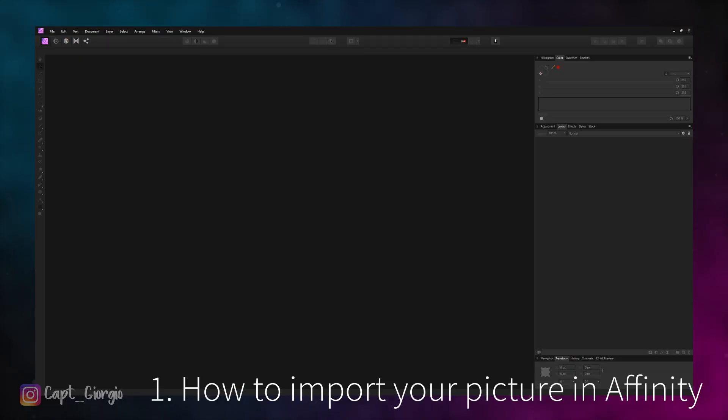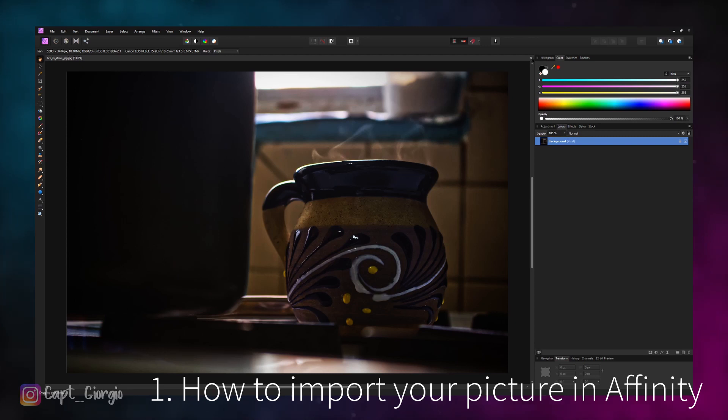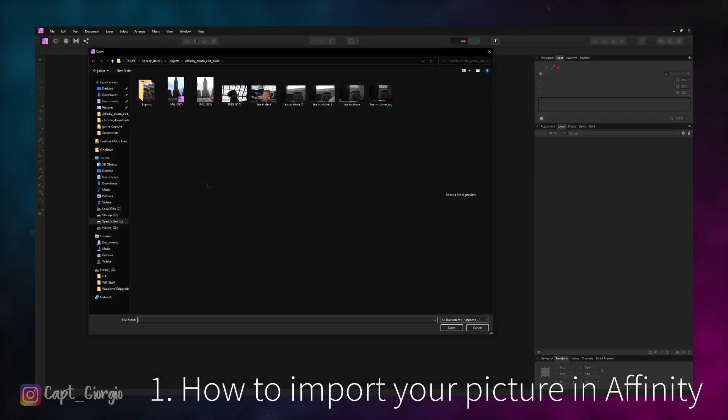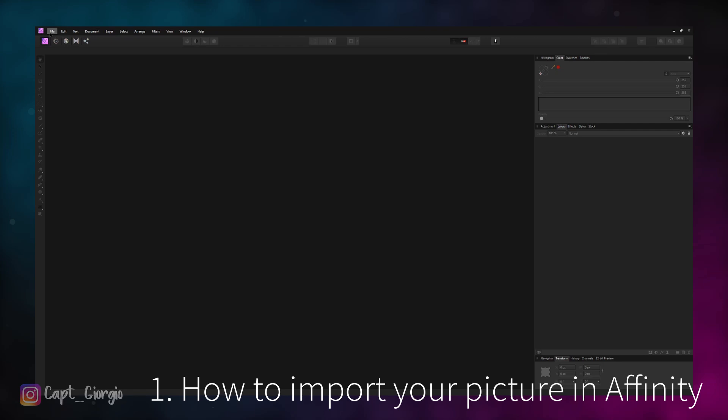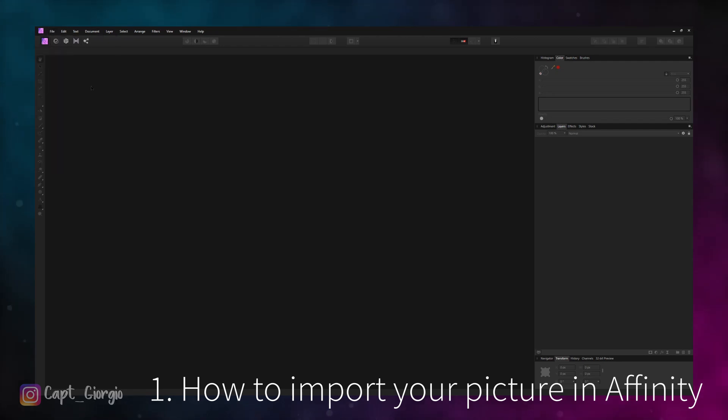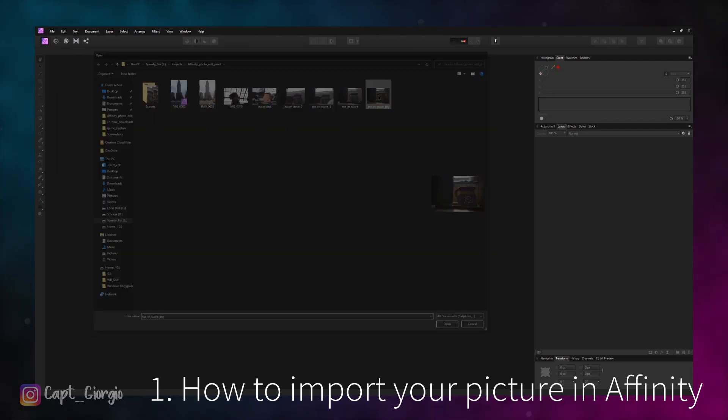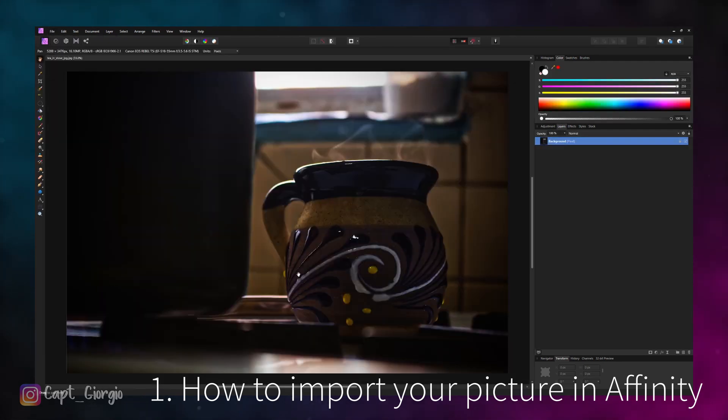If you have your picture already prepared for editing on JPEG and you want to bring it over to Affinity, all you got to do is drag and drop your image, or double click on the canvas and it'll open up a window for you to select your picture. Another way is to go to File, Open, select your picture, and boom it's there.